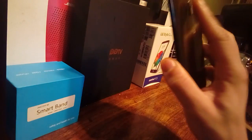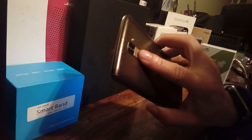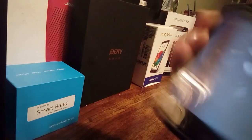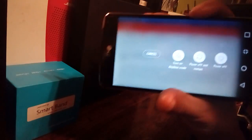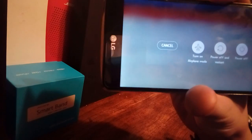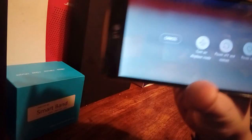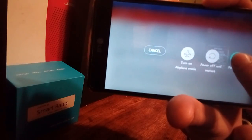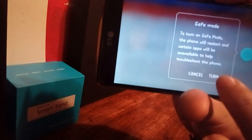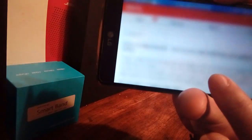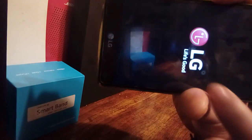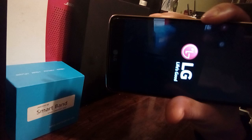Well, there's a button right here in the back where you would long press this button until you get the option right there where it says turn off phone, restart, airplane mode. What you want to do is long press this button and select the option that says safety mode — turn on.